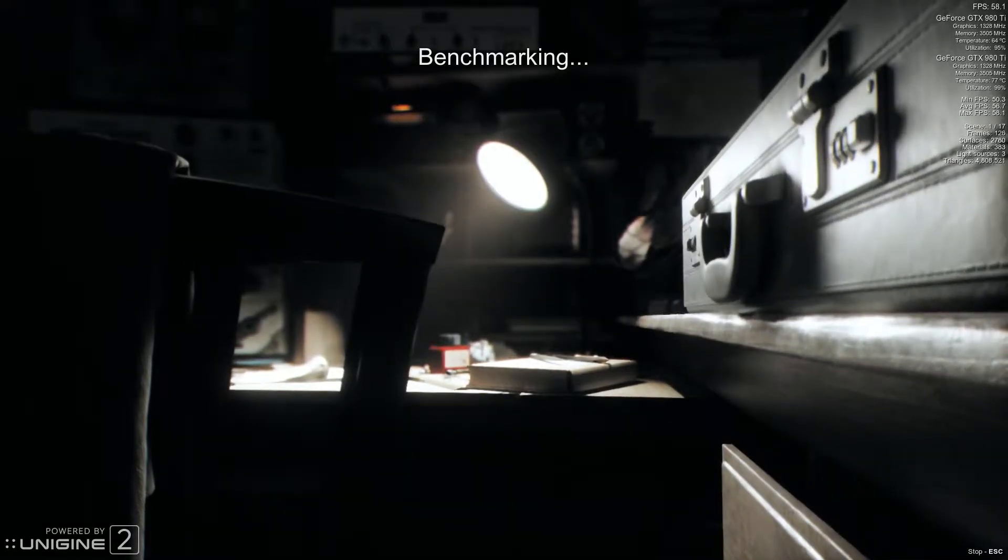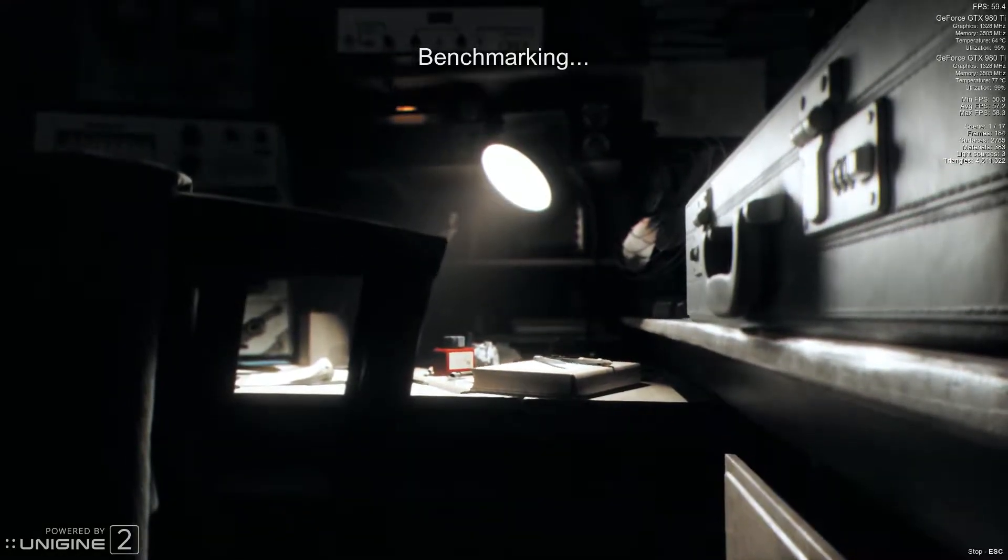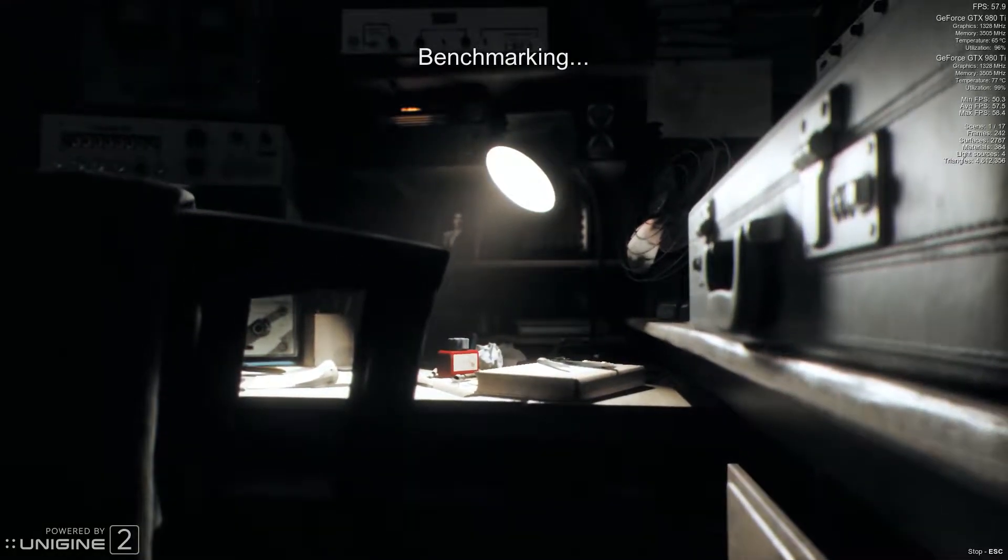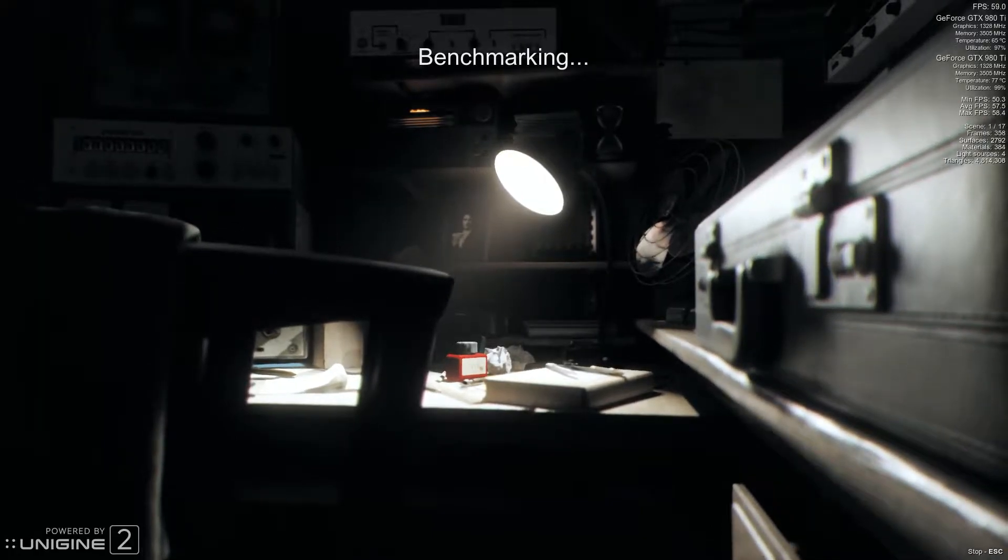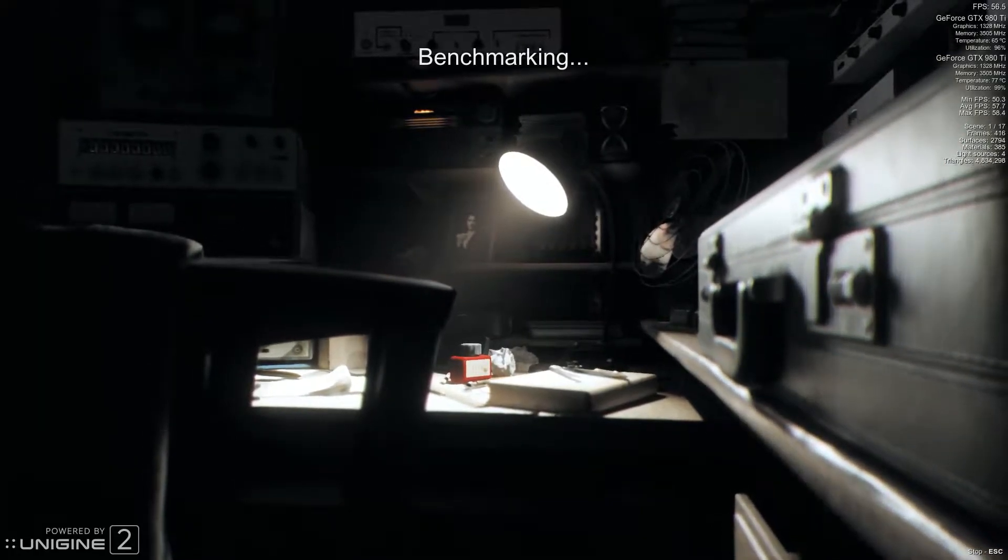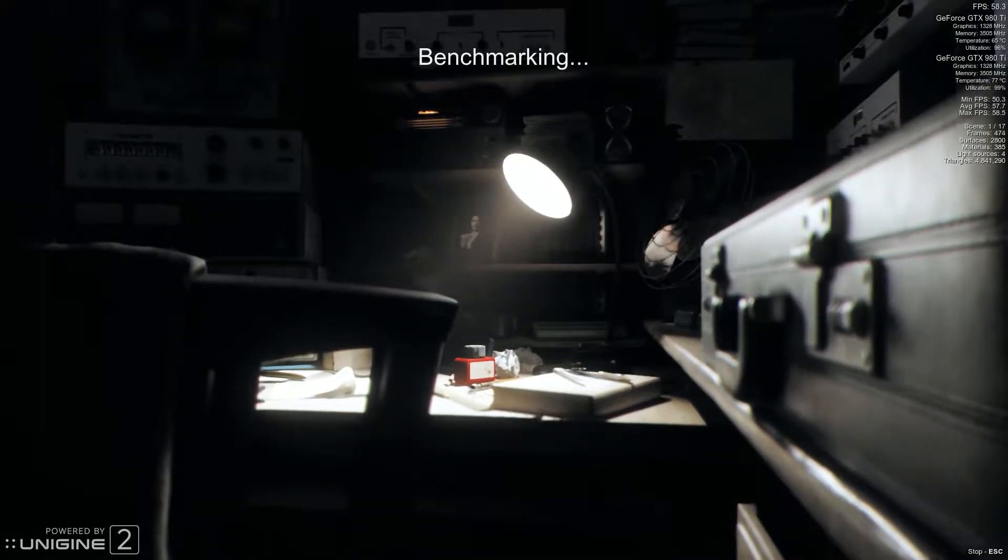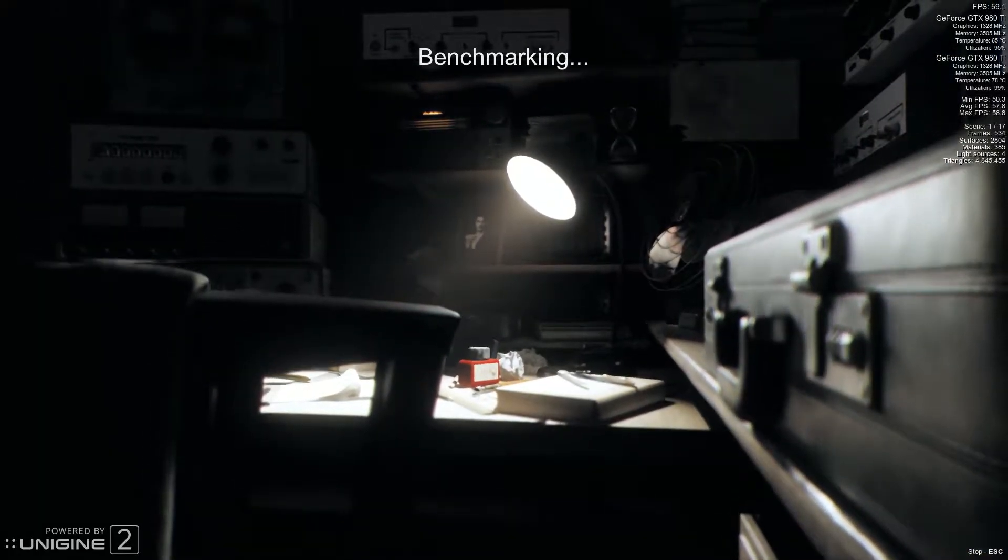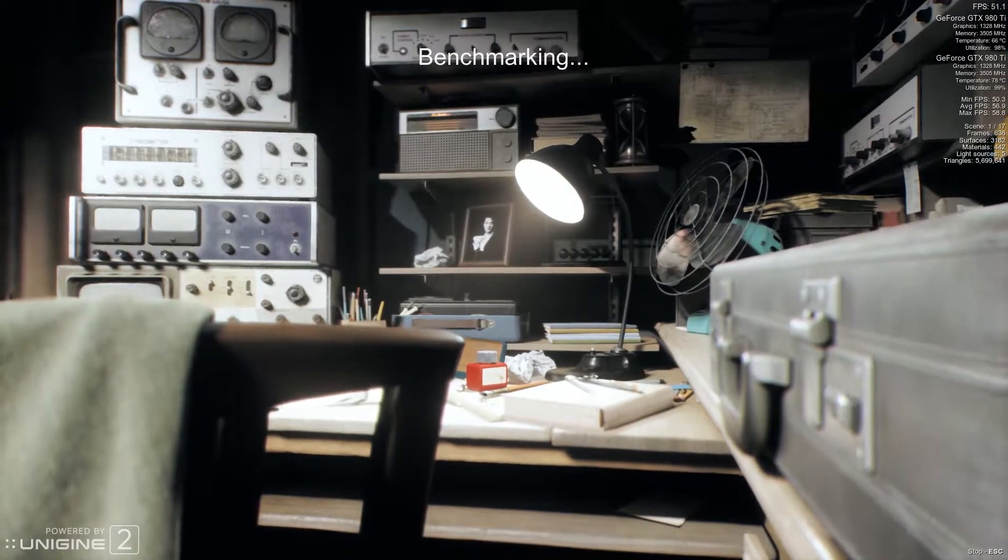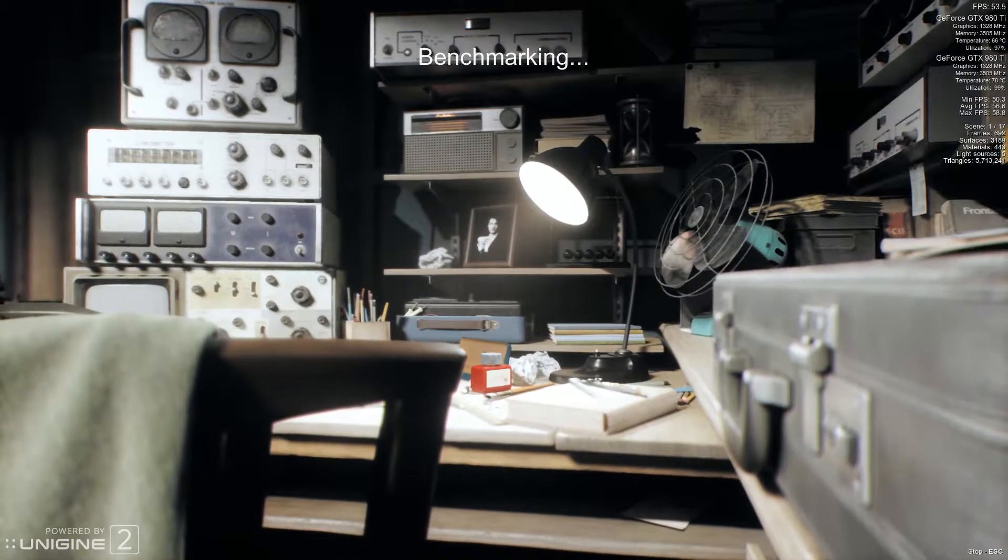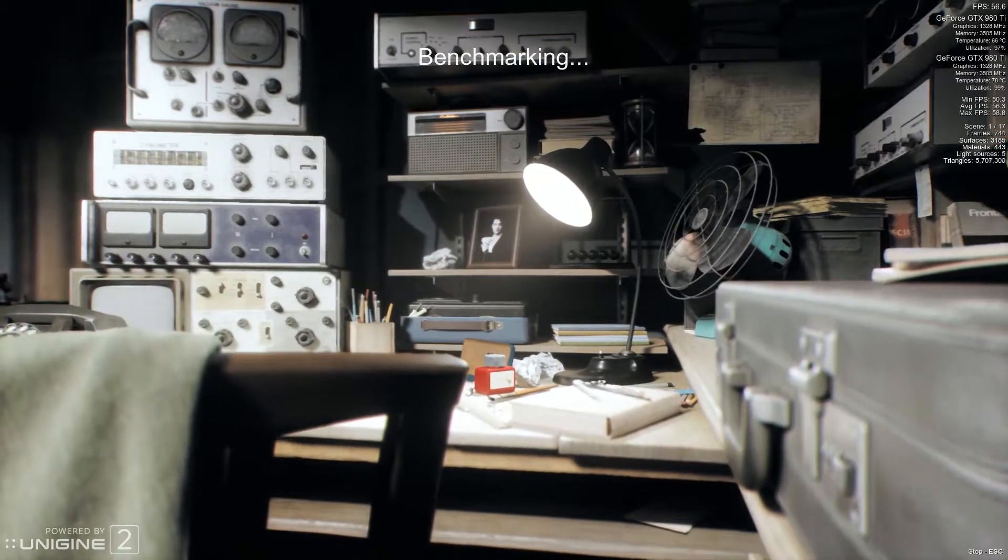Hey, this is Trey and what you're seeing here is the new Unigine Superposition Benchmark. I wanted to make a video about this because this thing is extremely taxing.